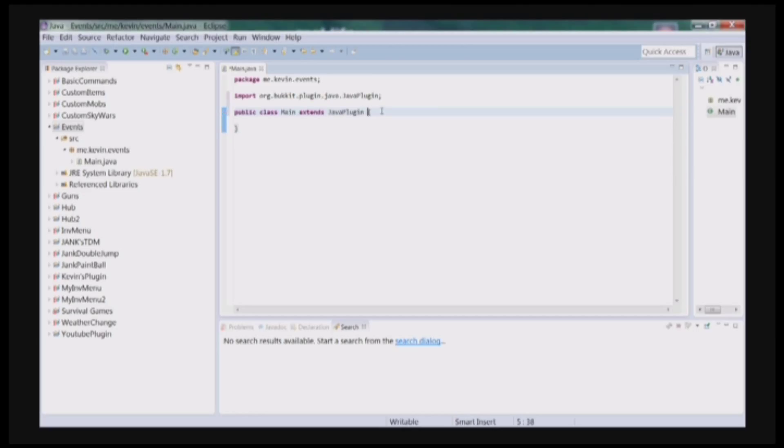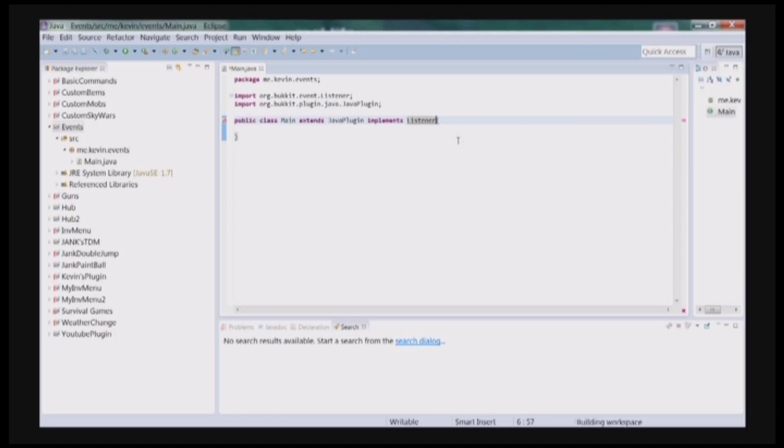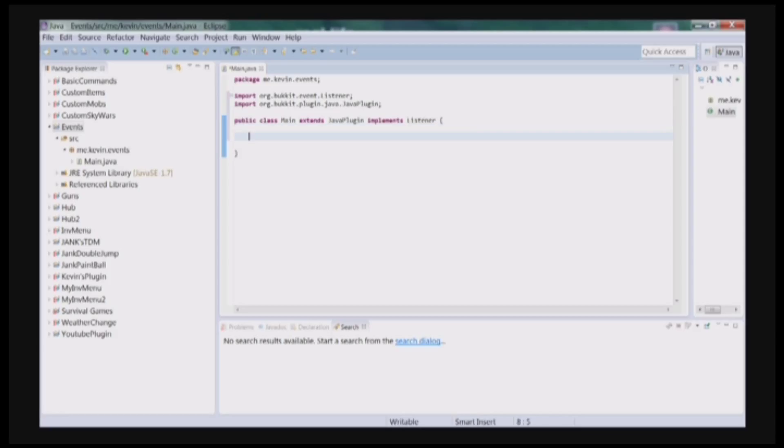And now, with events, you need to implement a listener. So implement a listener, and you have to import that also. And now you're ready to start coding.